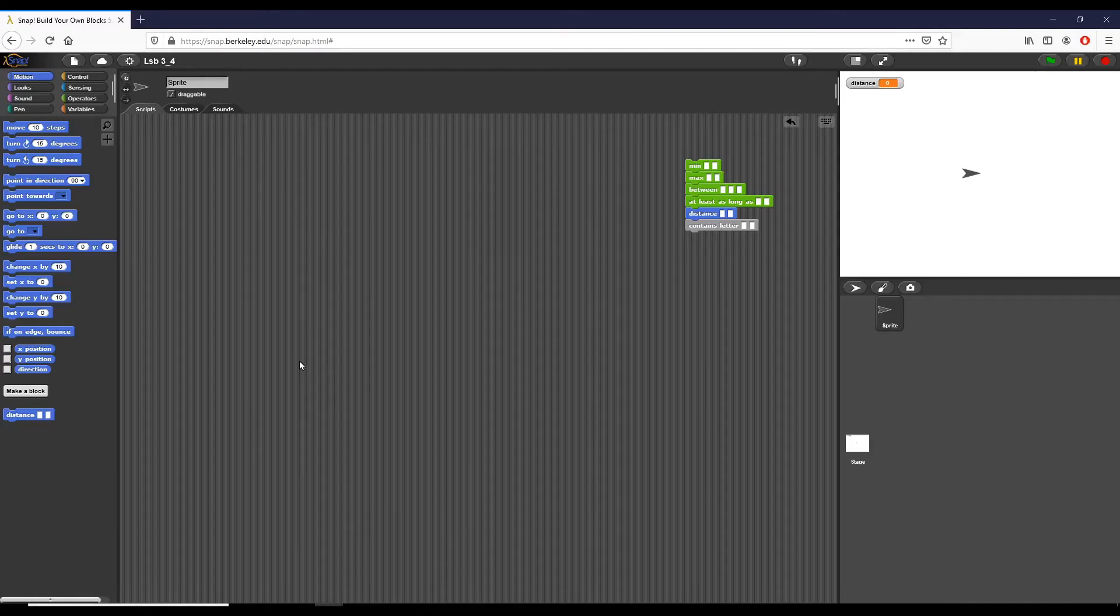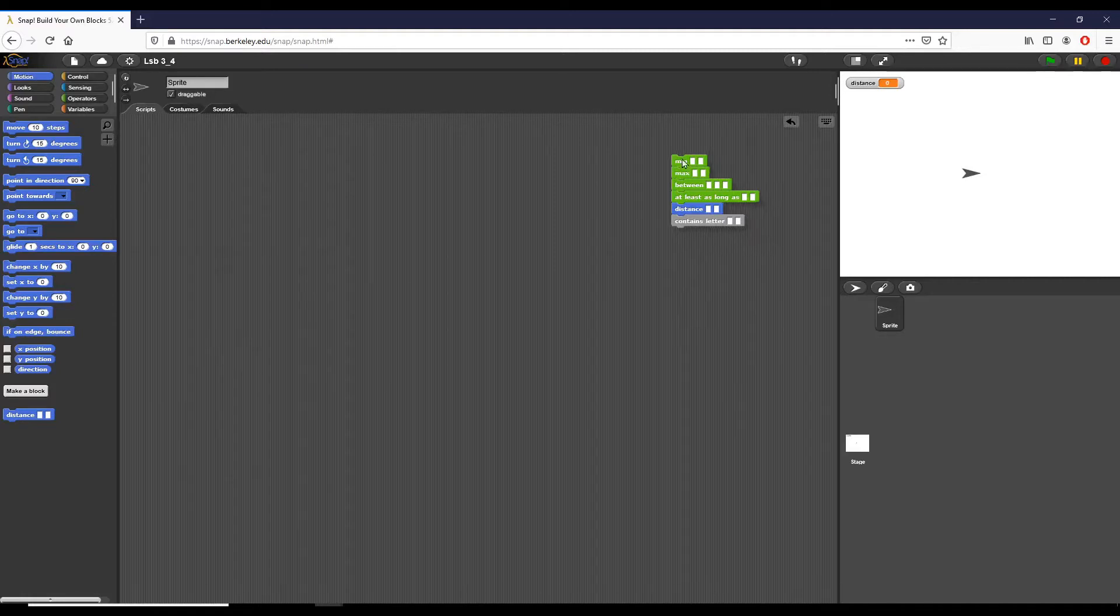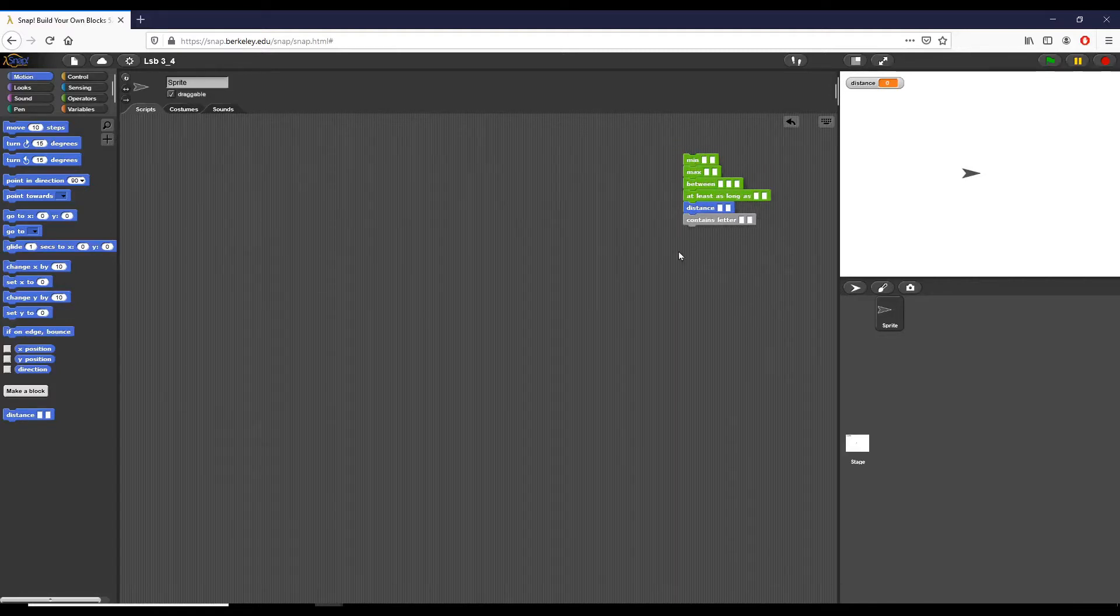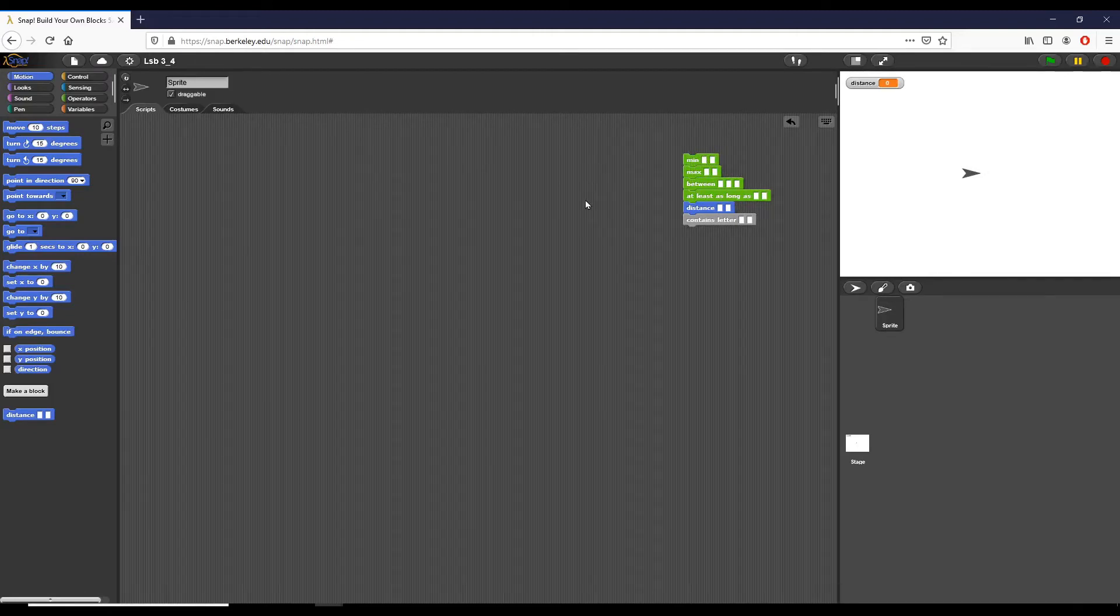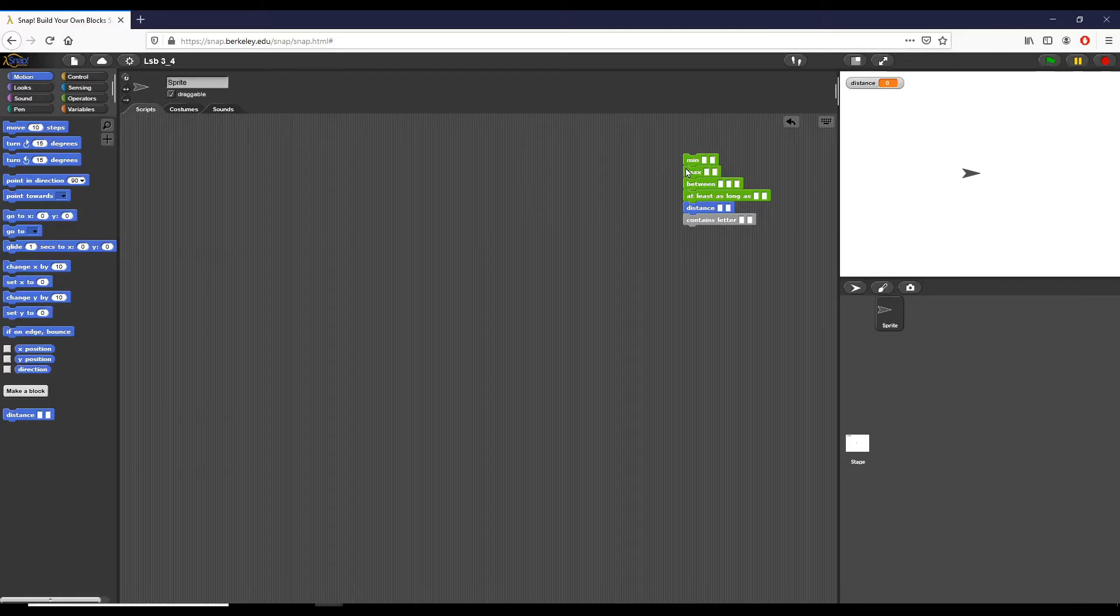Alright everyone, so in this lab we are looking at creating a couple of custom functions. This is lab 3.4. The entire point of this lab is to create these six functions you can see right here that I'm dragging around. The majority of what you're going to see is stuff that you've probably seen before. It's really about putting it inside custom functions and how to use the different pieces of a custom function to make these pieces of code usable.